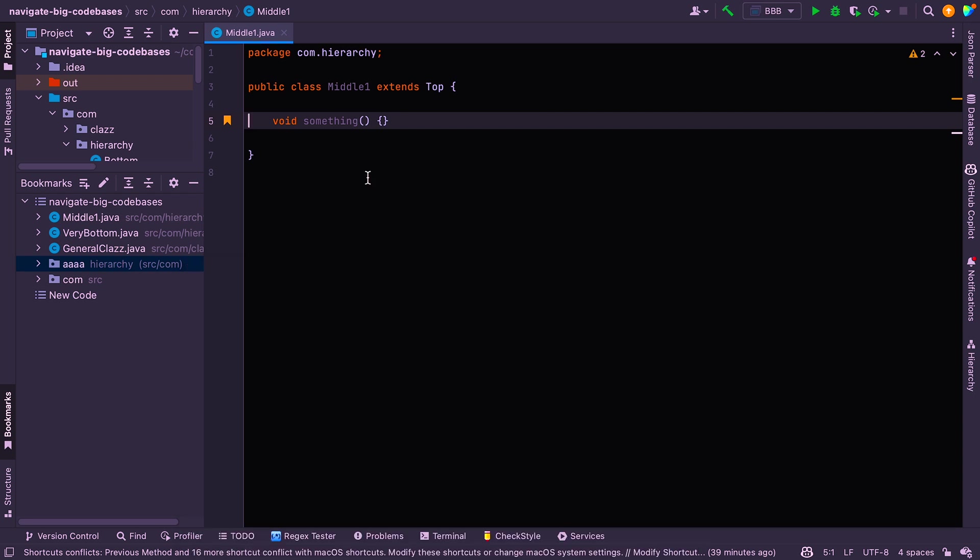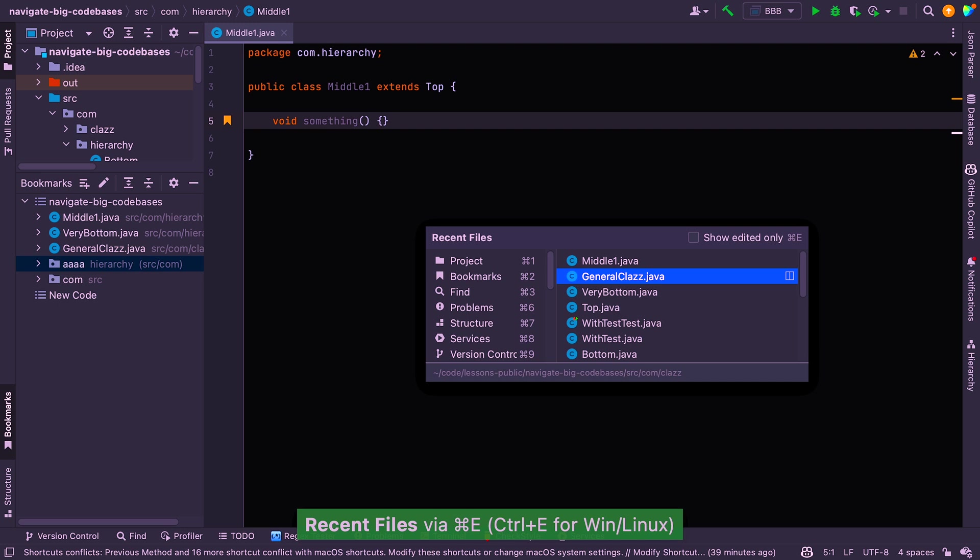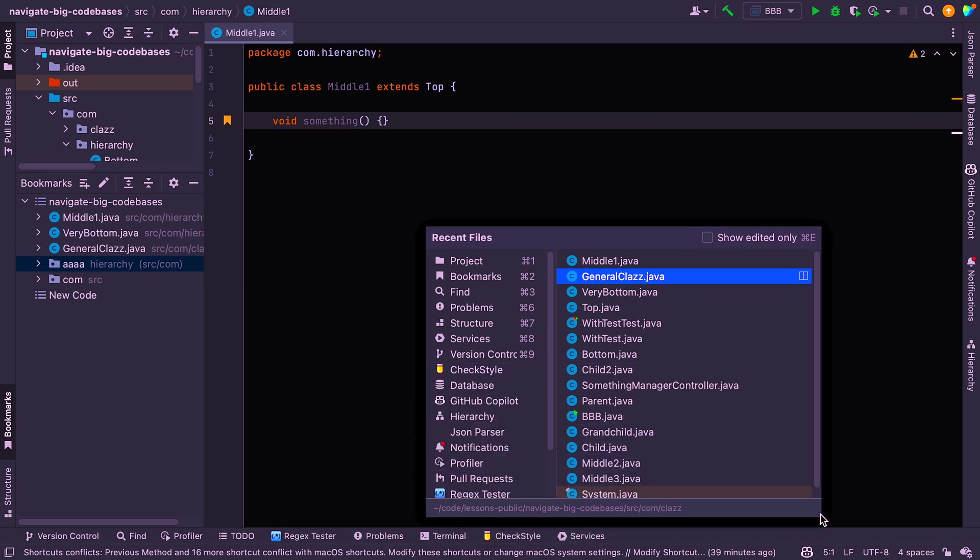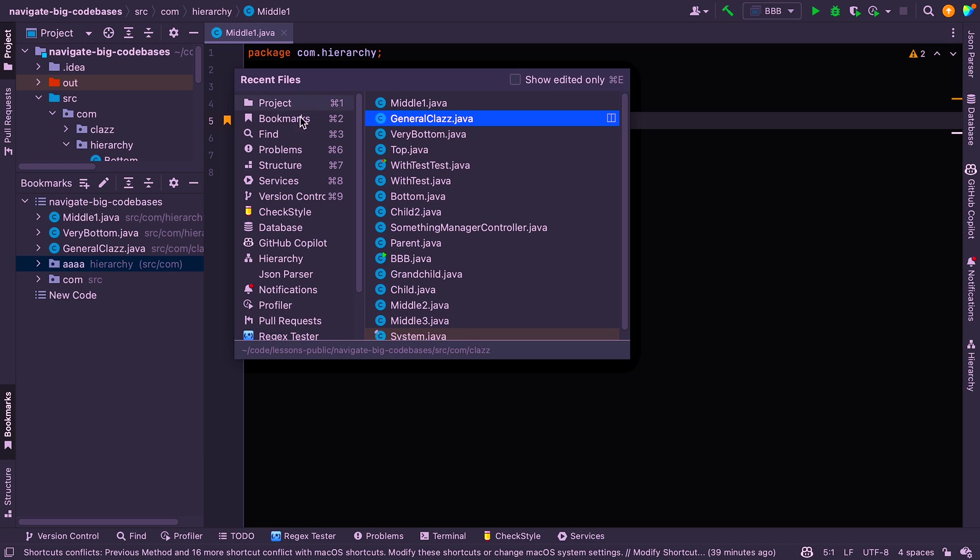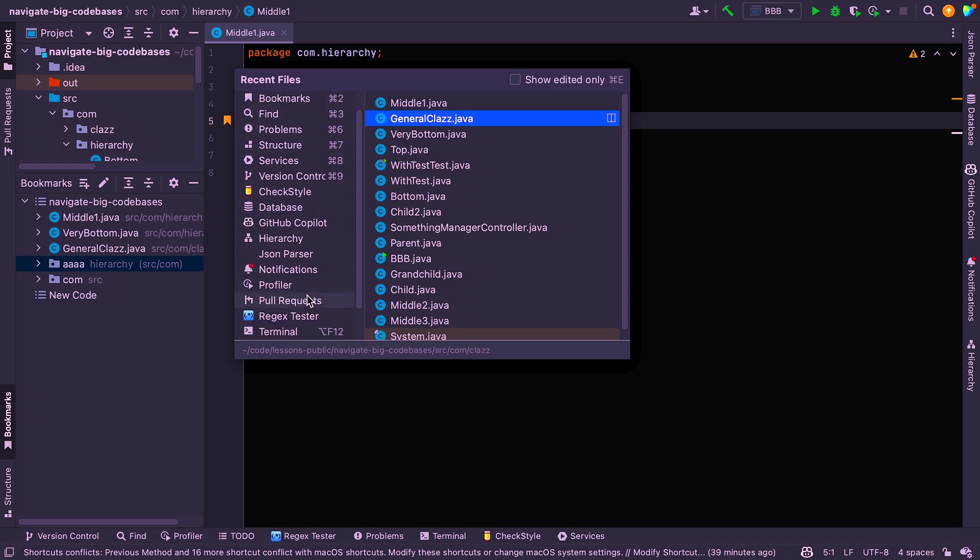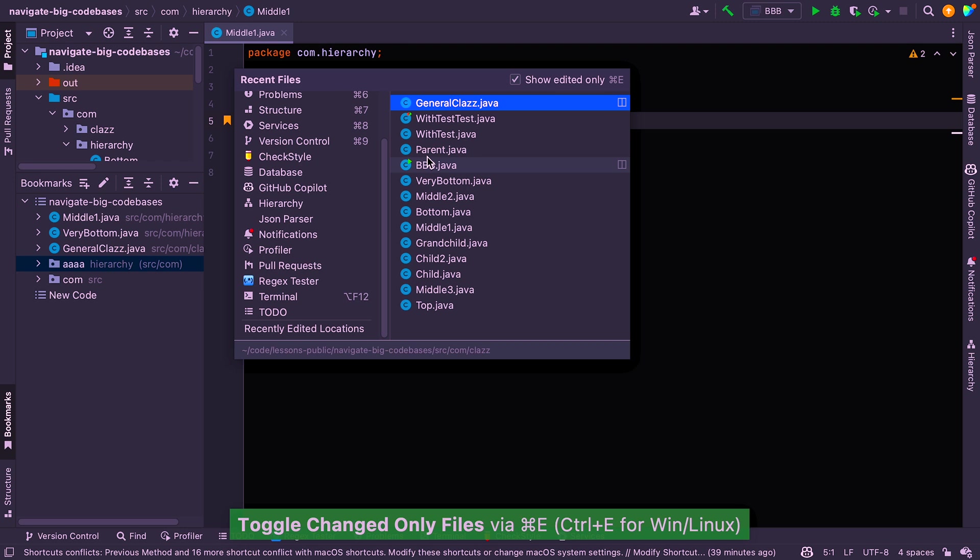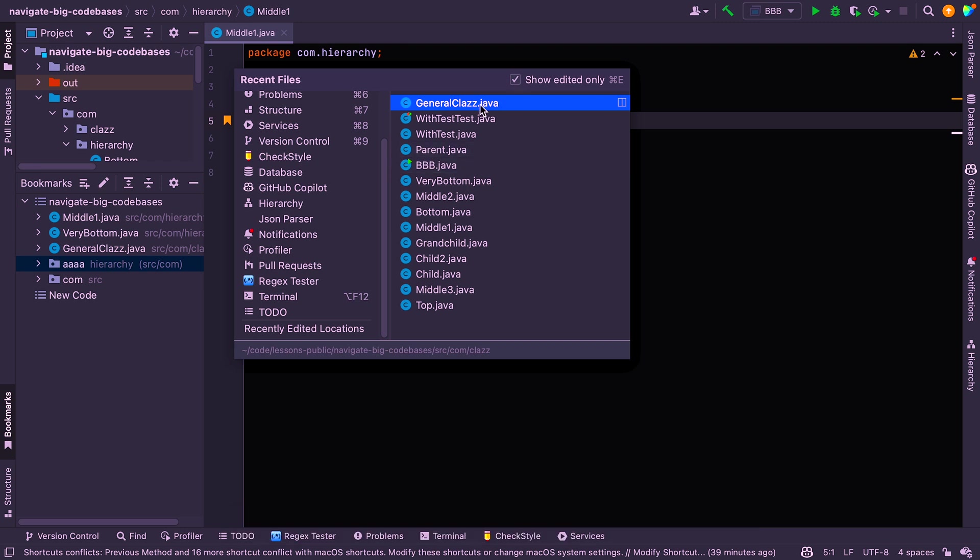All right, so the next useful thing when you're navigating a code base is to show recent files. You can say Command E. And I'll just expand that slightly. You can see recent files. You can see bookmarks, find, problem structure. You know, you've got a bunch of stuff here on the left that you can use. But you can just literally see files that you've recently been interacting with here. If you press Command E again, it does the same as if you tick this checkbox here. It shows you files that you've edited recently. So you've got recent files. And then if you do it again, it shows you recently edited files.